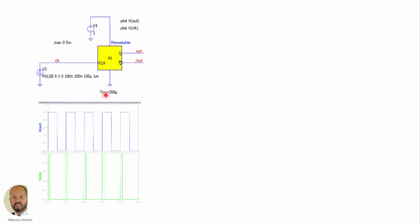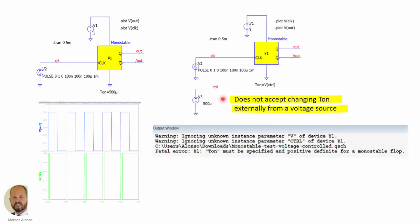At each positive edge we have a pulse at the output with the duration of 500 microseconds. The problem is that if we want to control the on time externally from a voltage source, as shown here in this part of the slide, then we can try to use a voltage source with a given value of 500 microseconds and pass this voltage to the parameter. But this seems not to work. It's not possible to control this externally. For many applications, especially for example for DC DC converters controlled with constant on time with different strategies, we need to change externally the on time of the monostable.